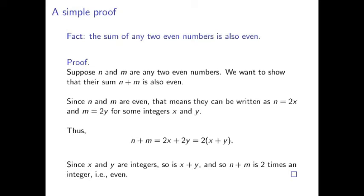A mathematical proof starts with statements that are already known to be true, and uses logic to derive new true statements from them. Let's go through an example. Here we have a proof of the fact that the sum of any two even numbers is even. To start with, we suppose that n and m are any two even numbers.